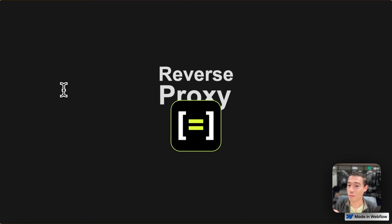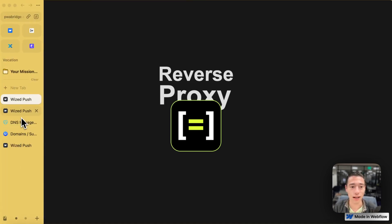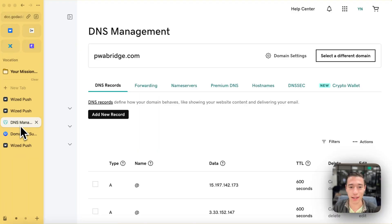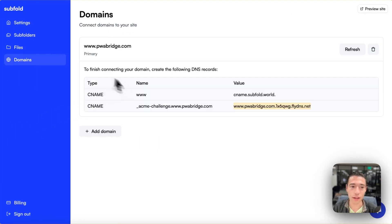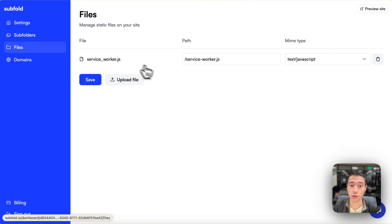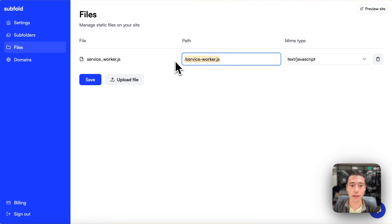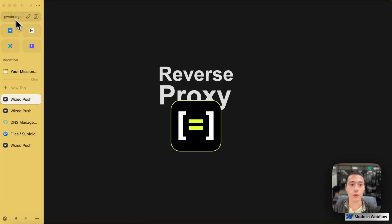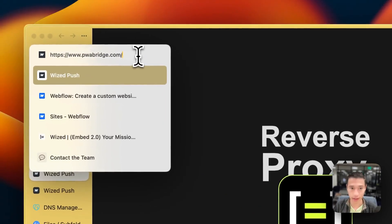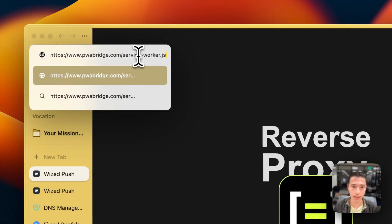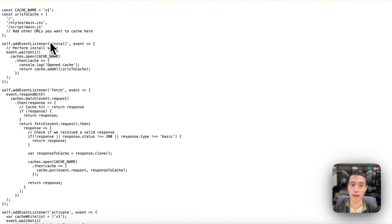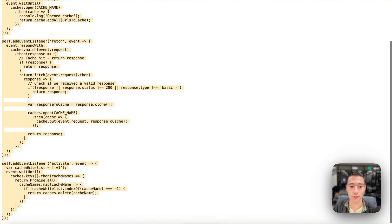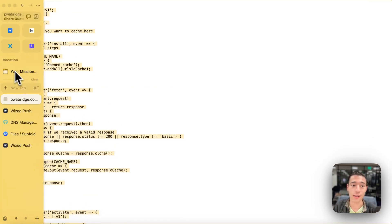Now, the benefit of this is I can add custom files on here, which Webflow won't allow me to do. Let me show you an example. If I want to add a file for a service worker like this in here, which I already have, I could just simply go to pwabridge, and I'm just going to add the path for my service worker, and you will see my service worker in here.